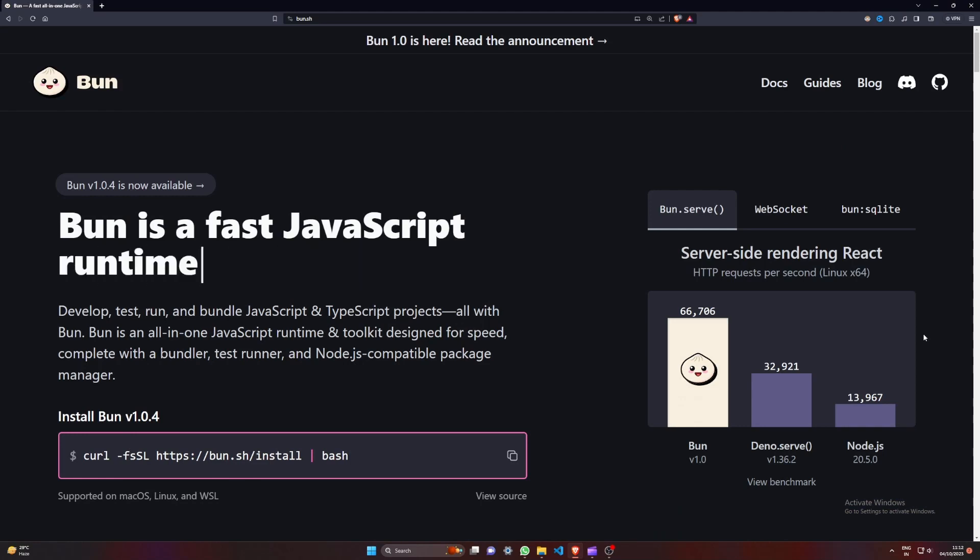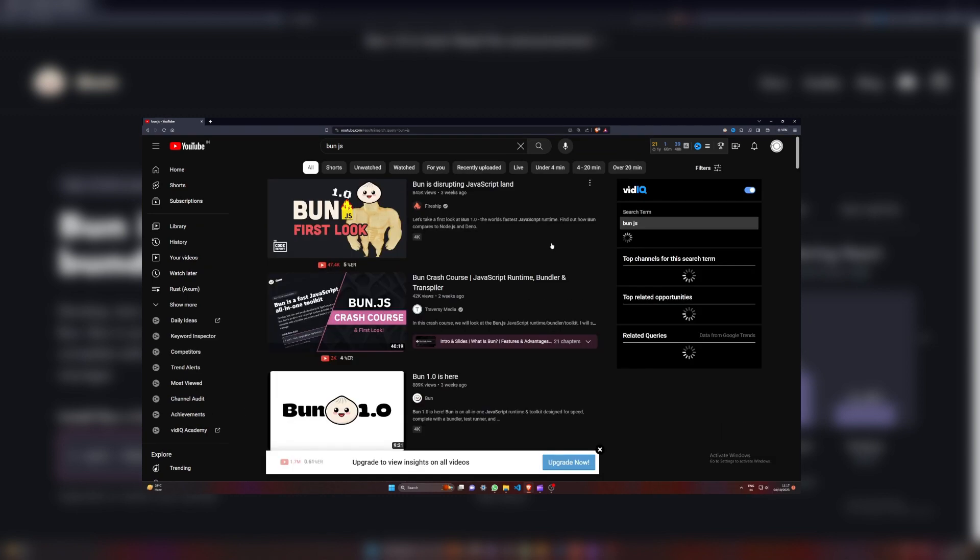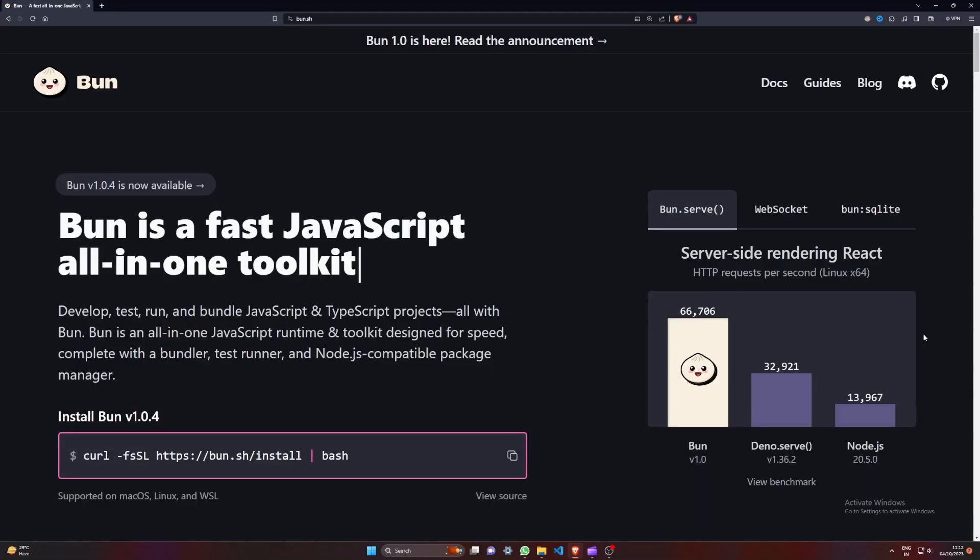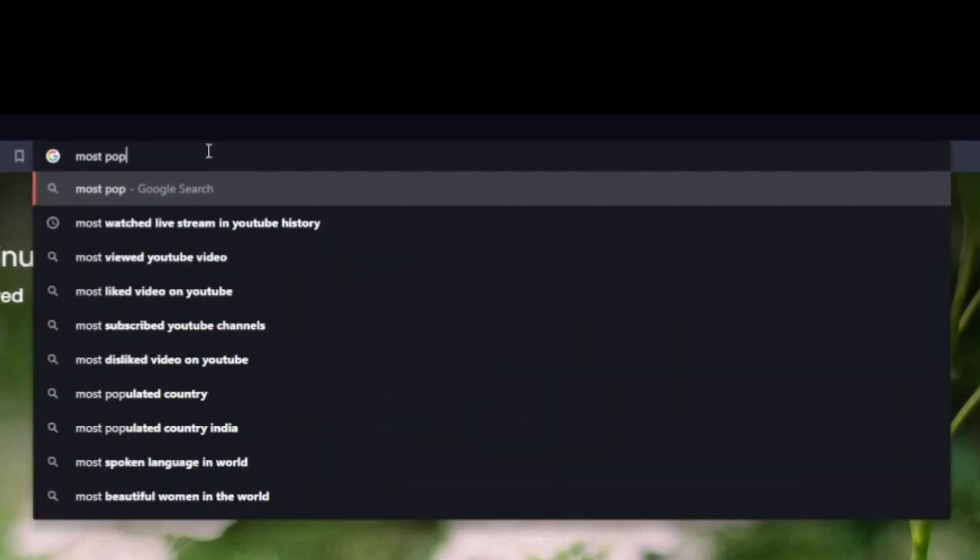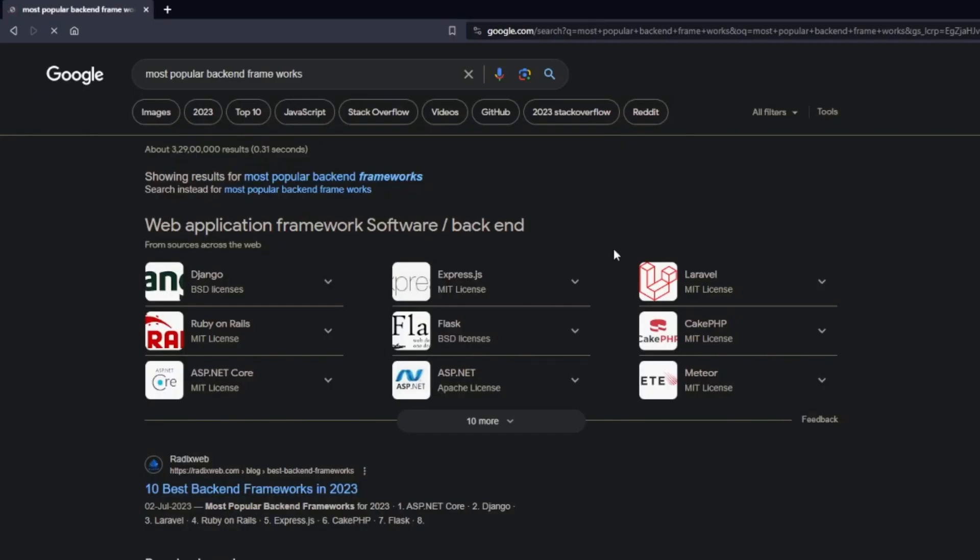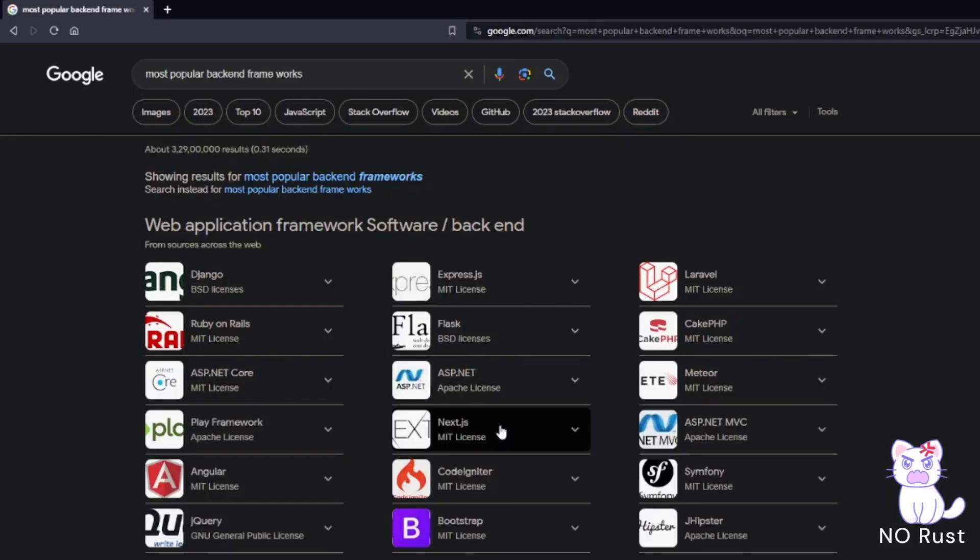Bun 1.0 dropped like two weeks ago but it's everywhere - you can look it up on YouTube or Reddit. But it's not really fair to compare it with Node.js, after all it's like an upgrade of Node, right?